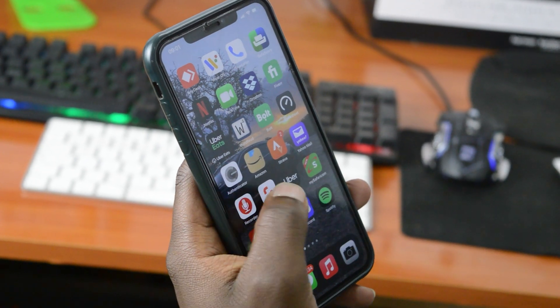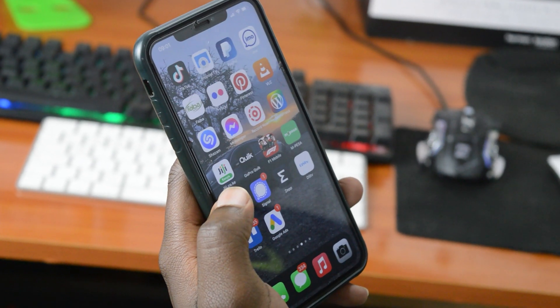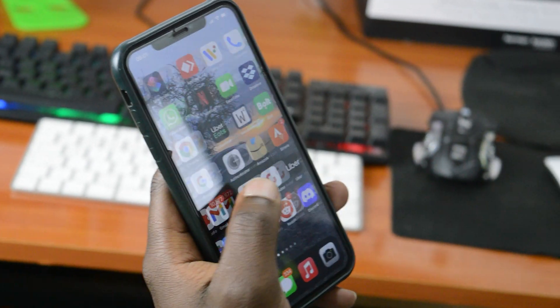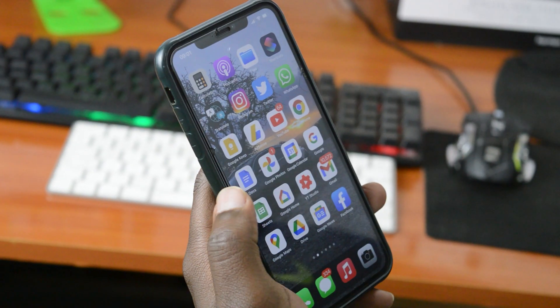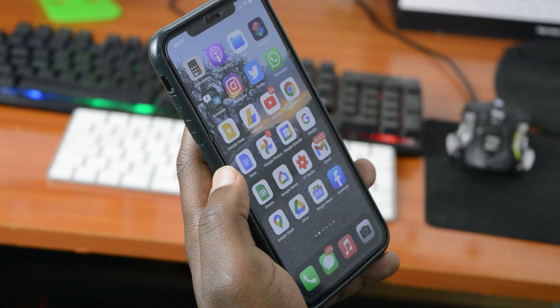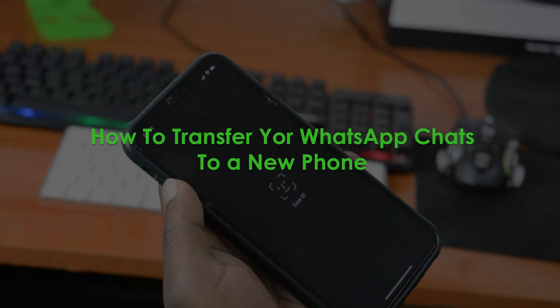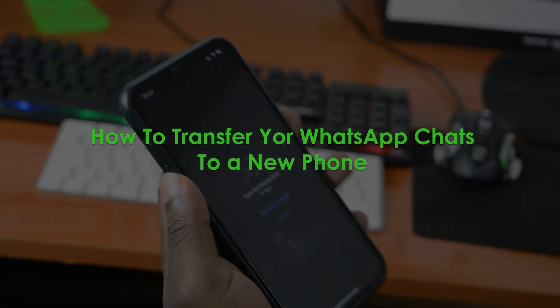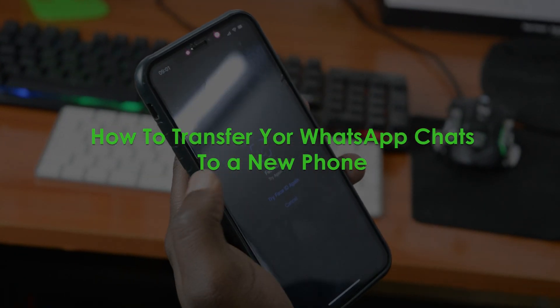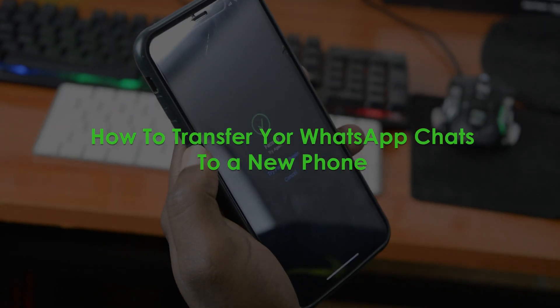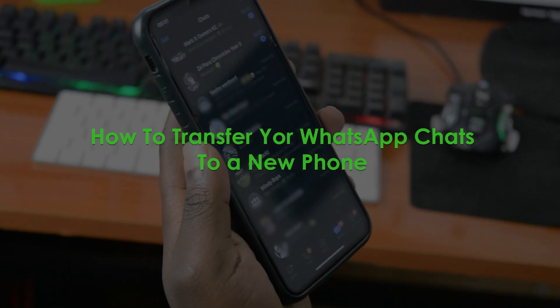What's up guys and welcome to Reproducations Daily Tech Tips. In today's tech tip, we are learning how to transfer your WhatsApp chats and messages to a new phone or to a different phone.